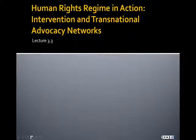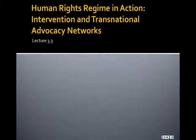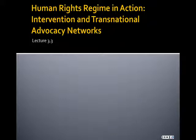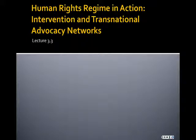We're going to finish up the last lecture in this module, and we're going to focus in on a couple of the readings that deal primarily with intervention and transnational advocacy networks, the works of NGOs, for example, that I briefly touched on at the end of Lecture 3.2.